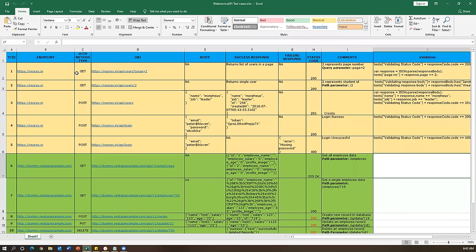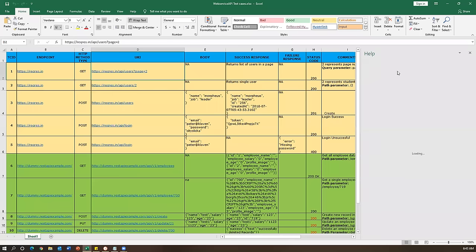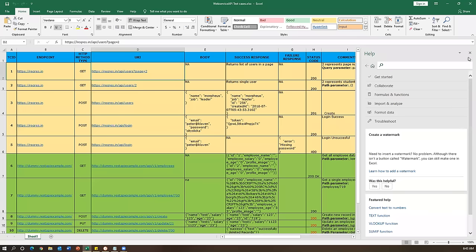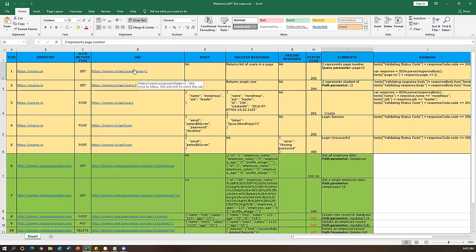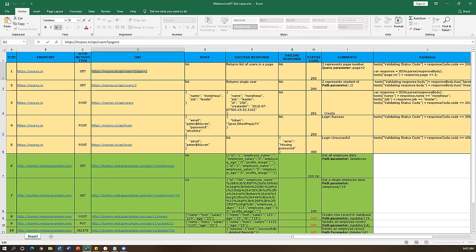The first API is a GET request. Let me copy this URL - we need to read the comment too, because it tells us what this API is doing. The URL is reqres.in/api/users with query parameter page=2. Two represents the page number. After the question mark, whatever comes is called a query parameter. When we send this request, it will display users from page number two.